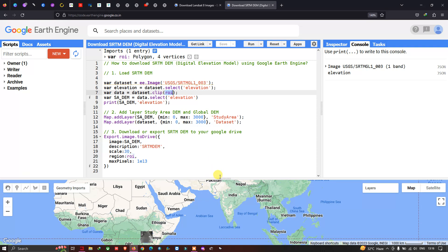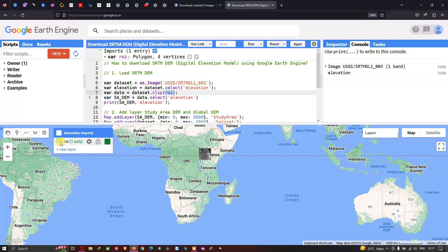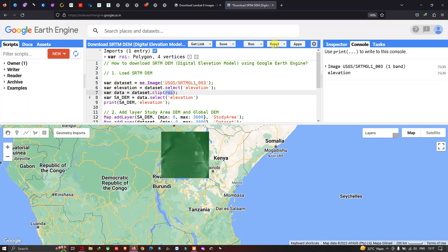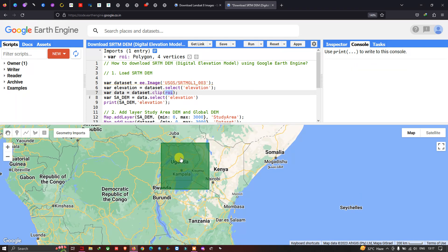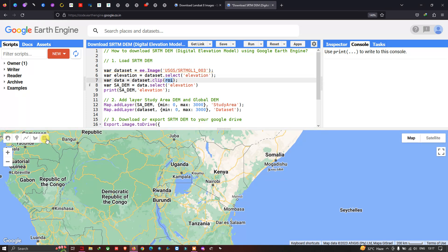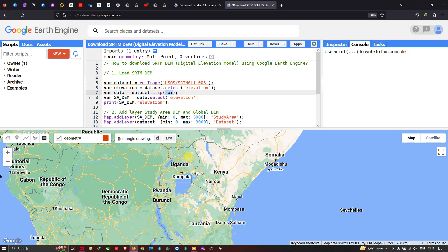I have specifically chosen Okanda as my study area. Now let me show you how to select a study area. To create a region of interest, go to the option called 'Draw a Rectangle' and click it. Now let me draw the rectangle around Okanda as our study area.